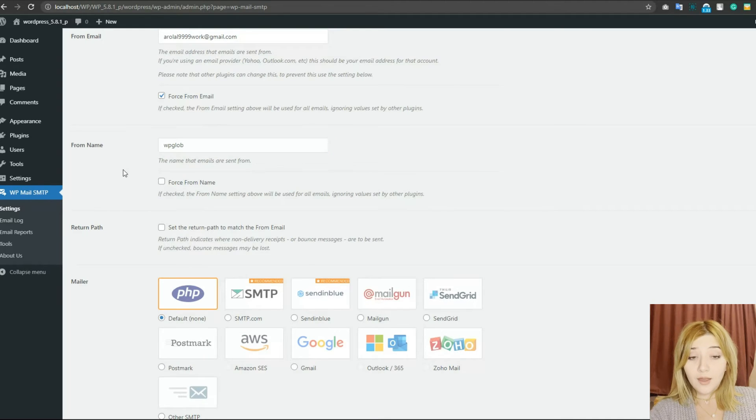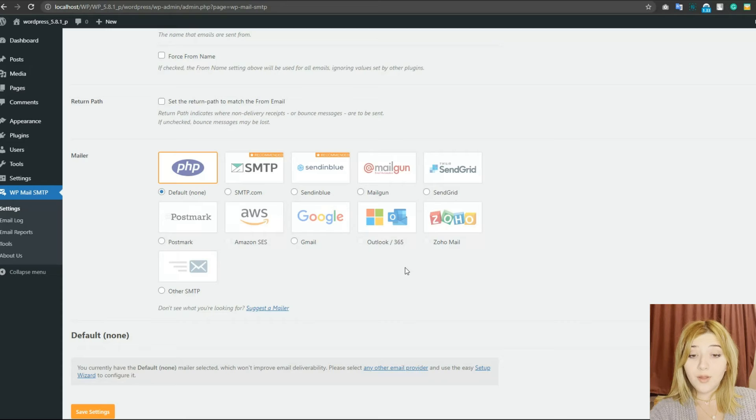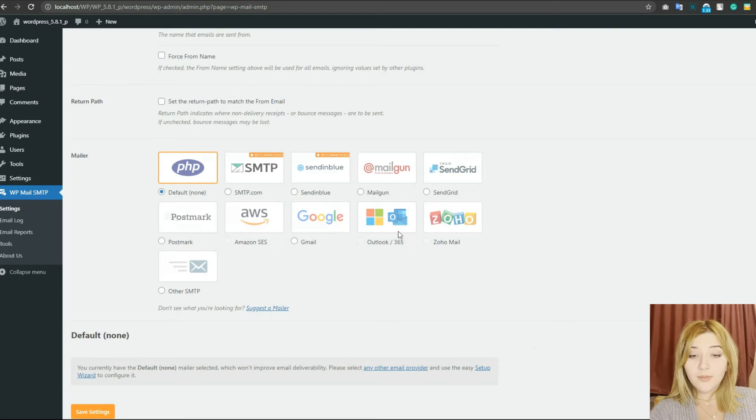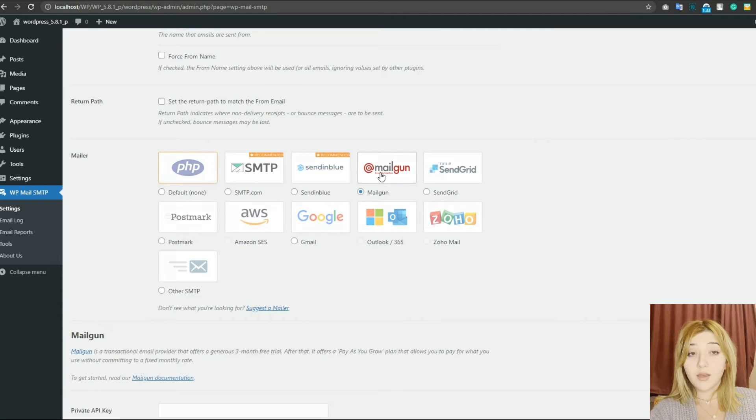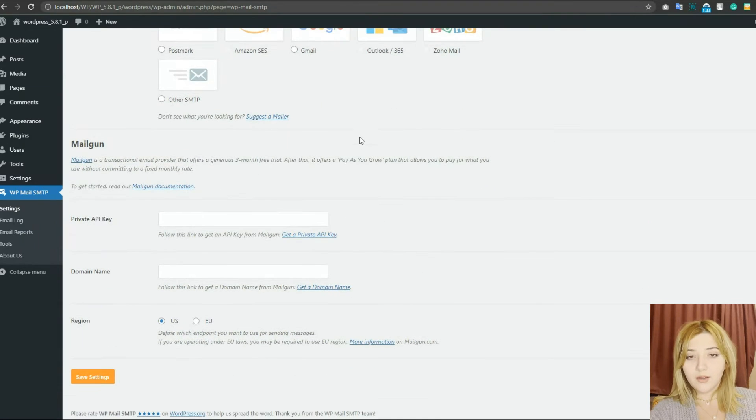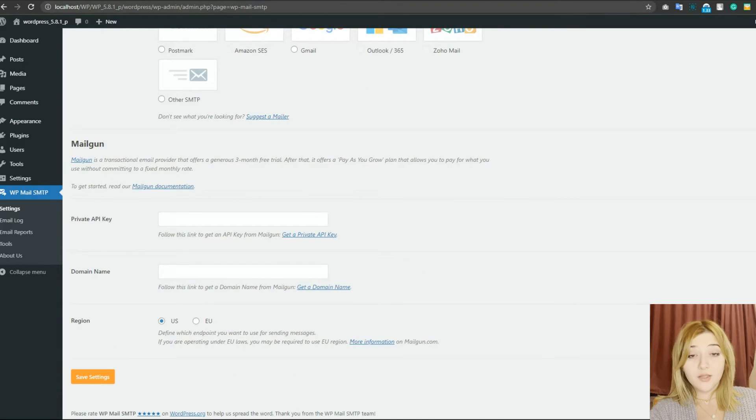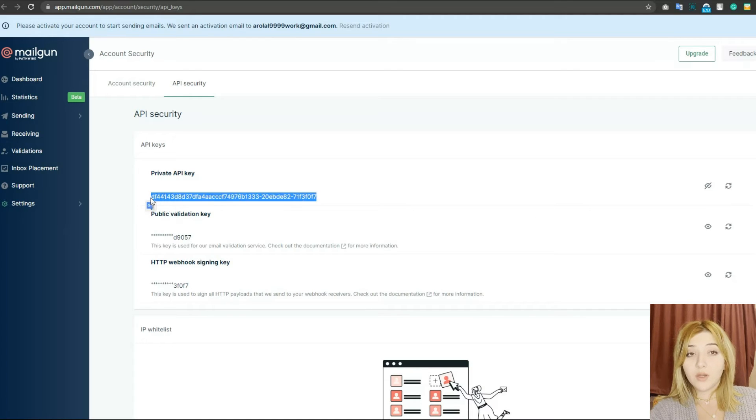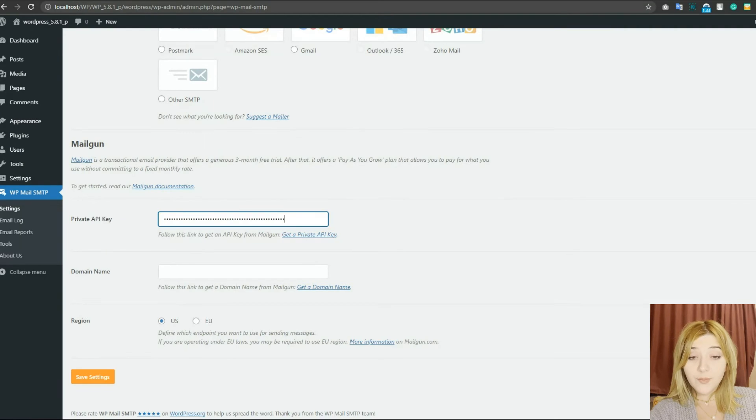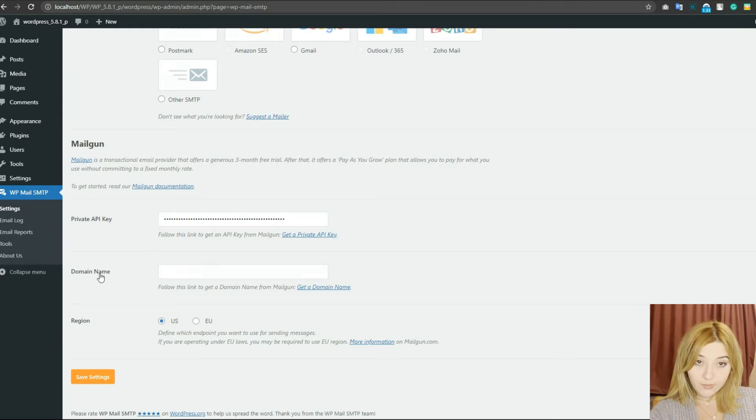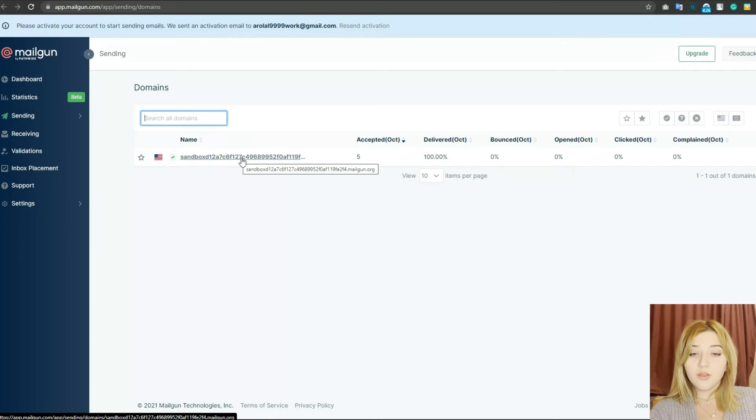Then you can see several configuration options available like From Email, From Name, Mailer - basically the same thing as we did with the other plugin. From which email it's going to be sent, who is the sender, what is the sender's name, etc. And if you choose Other SMTP Servers option, you can establish your own configuration settings.